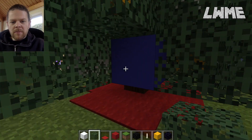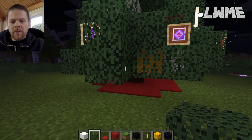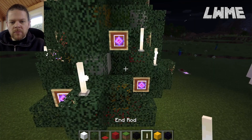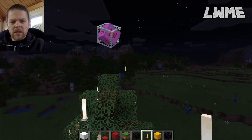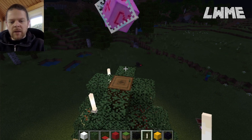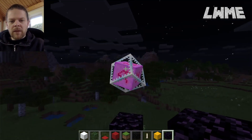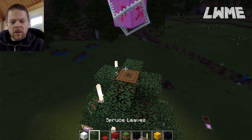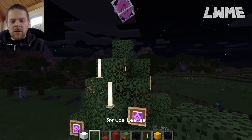We've got some differently colored concrete blocks scattered around, some end rods, and some item frames with end crystals inside. Up here we've got a floating end crystal. To get that in place, you need a block of obsidian — place the end crystal on top, remove the block of obsidian, and it will stay there. Then pop some spruce leaves on top to get that effect.